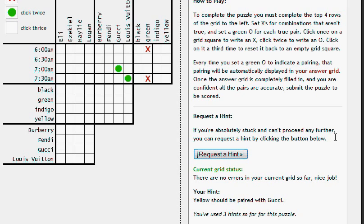If you're not logged in, it doesn't matter. You can request as many hints as you want. And since your statistics aren't being tracked when you're not logged in, it will make no difference whatsoever.